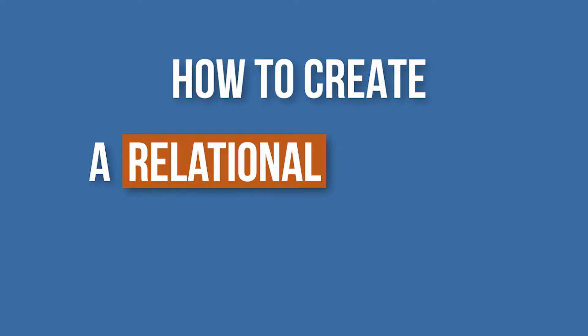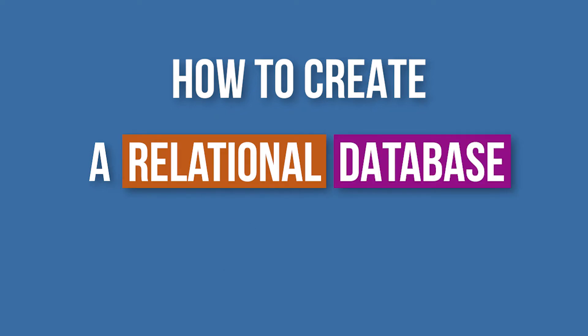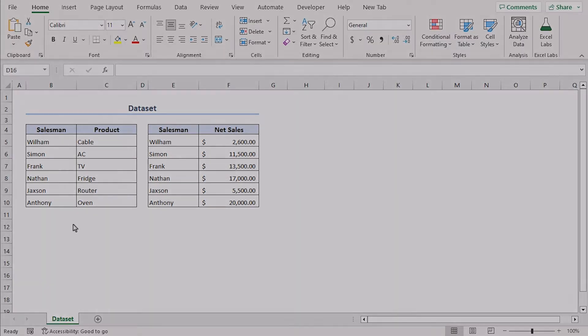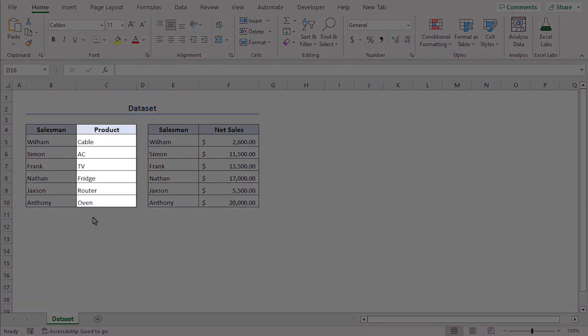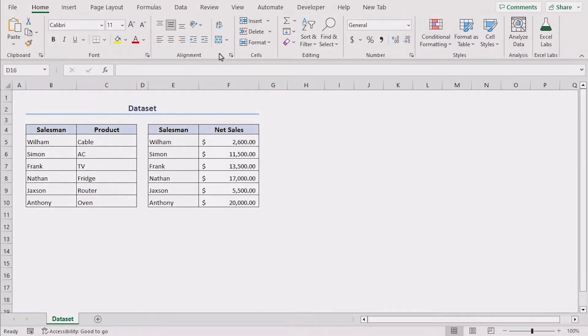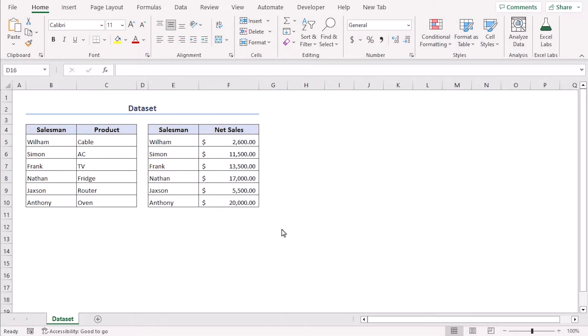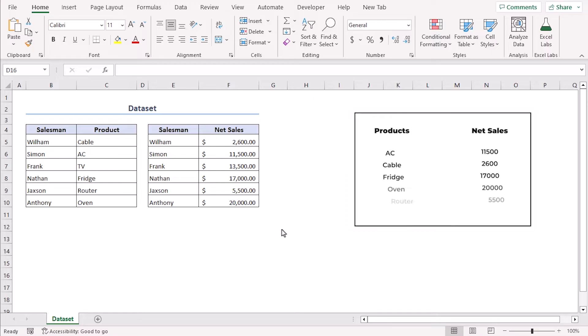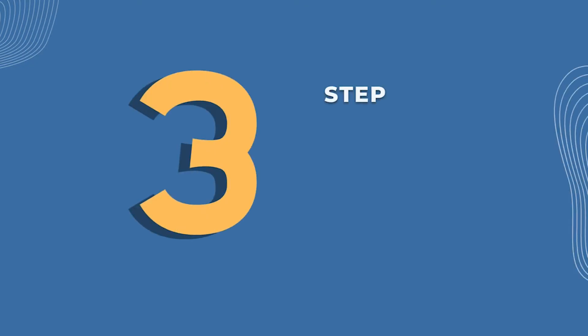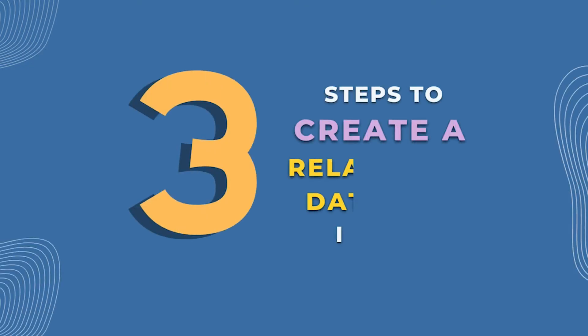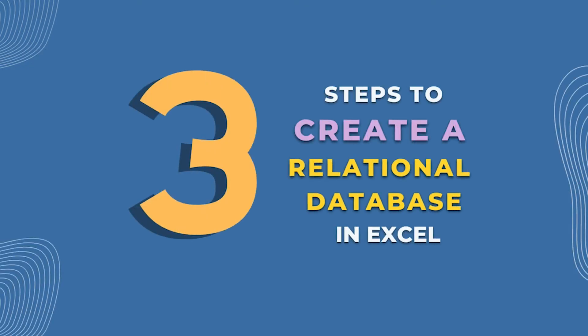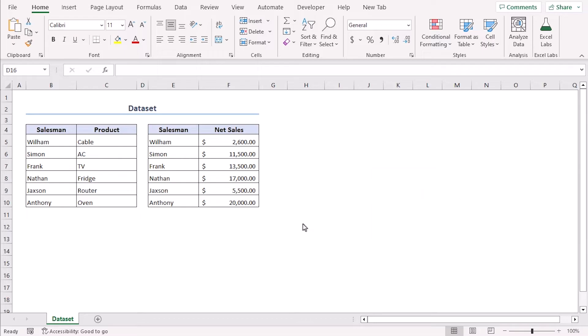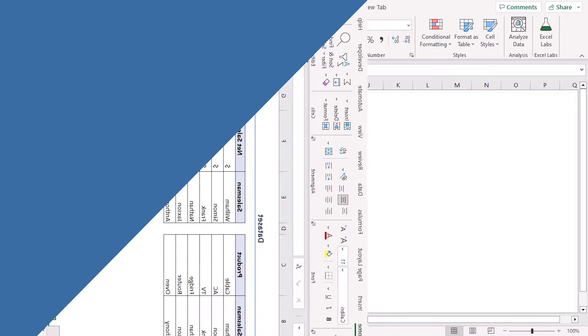Now we will learn how to create a relational database in Excel. Here is a data set with six salesmen with their selling products and their net sales separately. Now we will create a relational database with the products and sales values. We will share step by step processes with the help of Excel 365. You can use any other available versions as well. Now let's get down to the video.